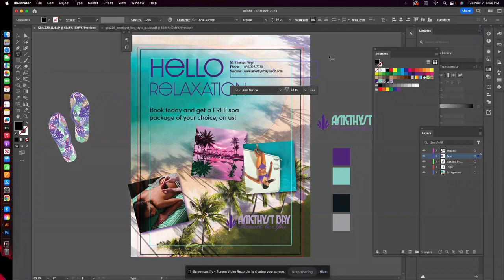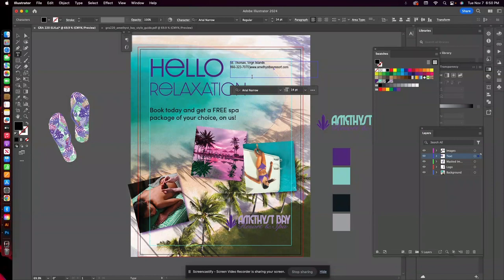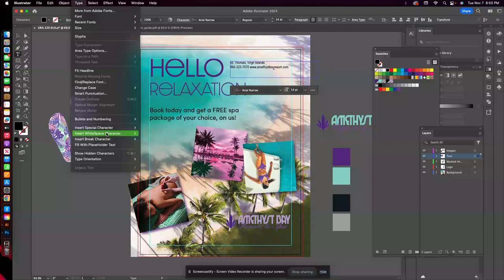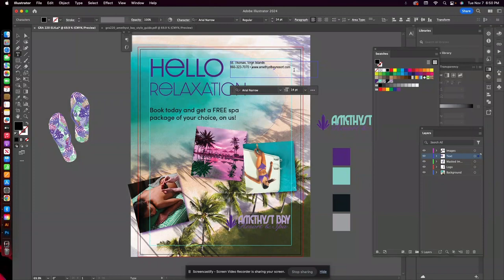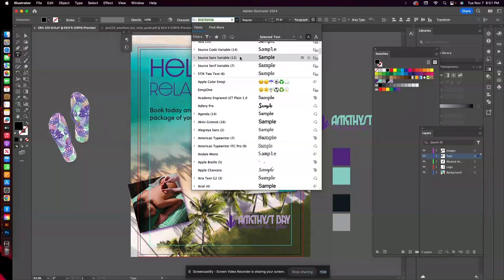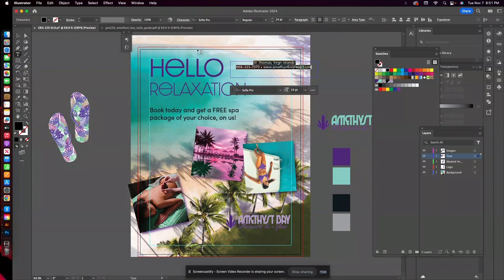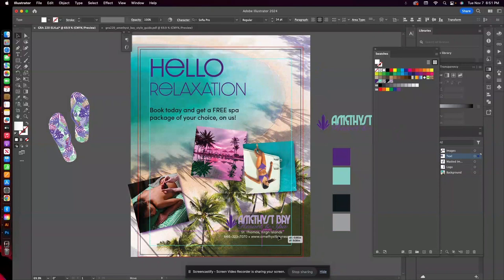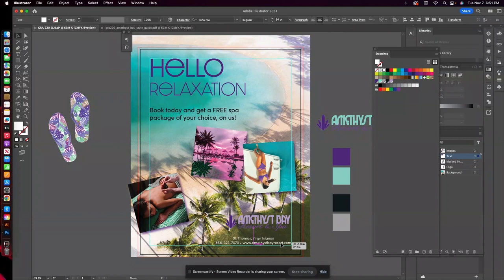And maybe put the phone number and the website on one line with a bullet symbol in between. So to add a bullet symbol, I'm going to go to type, insert special character, symbol, bullet, and it adds that little bullet dot. And I'm going to go ahead and choose that Sophia Pro font that I used for my other copy. And we'll try this in white. I'm going to move this right underneath the logo here at the bottom. Of course, I'm going to make sure it's within my margins. And I'm going to make sure my logo aligns well with it.